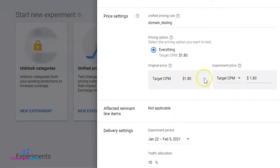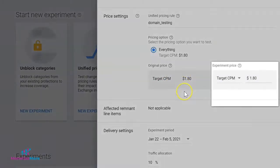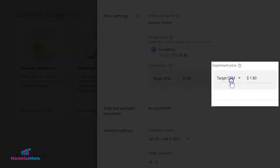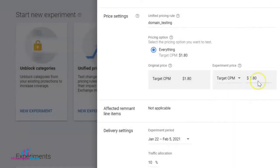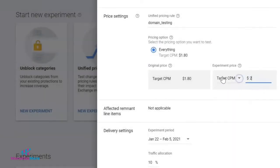In this case, we have an existing target CPM setup of one dollar and eighty cents. Based on this, you can set your preferred experiment price that you want to apply to the experiment traffic.